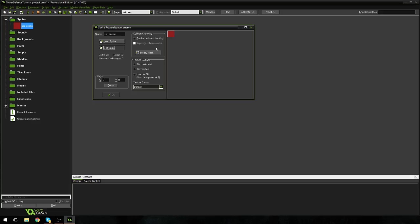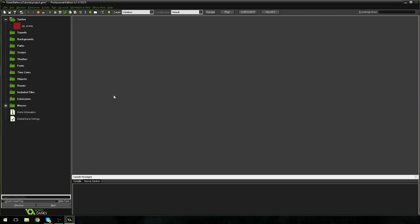Now, what we're going to do really quick before we get off this screen here, is I'm going to hit center on the origin, and all that's going to do is that's going to set the origin point to the center of our object. So, that way, when our enemies follow the path, they're following it in the center of the path, and not off to the side of it. It just looks a bit neater. So, I'm going to hit OK.